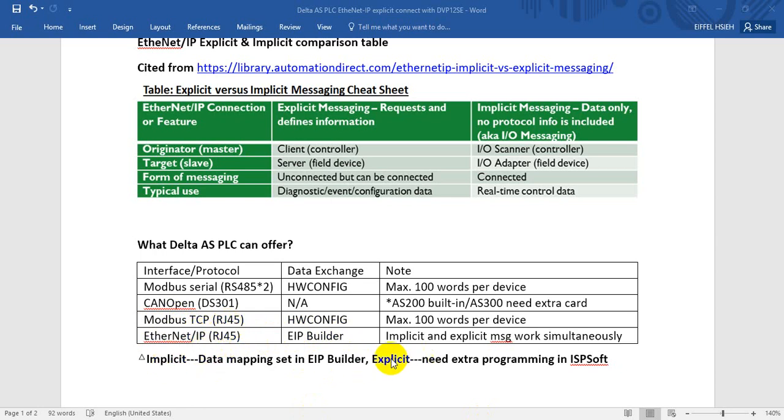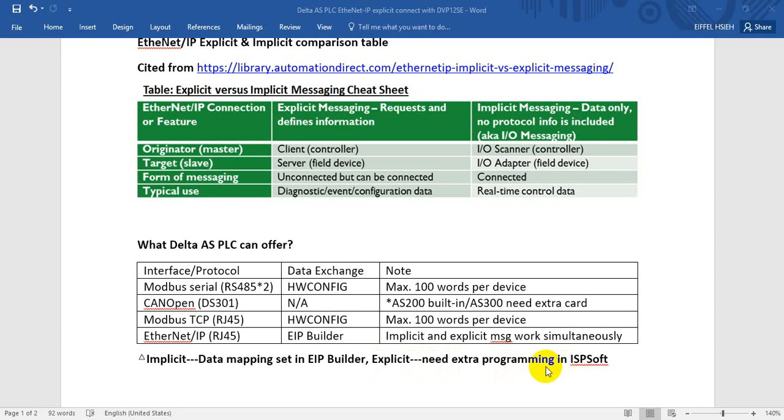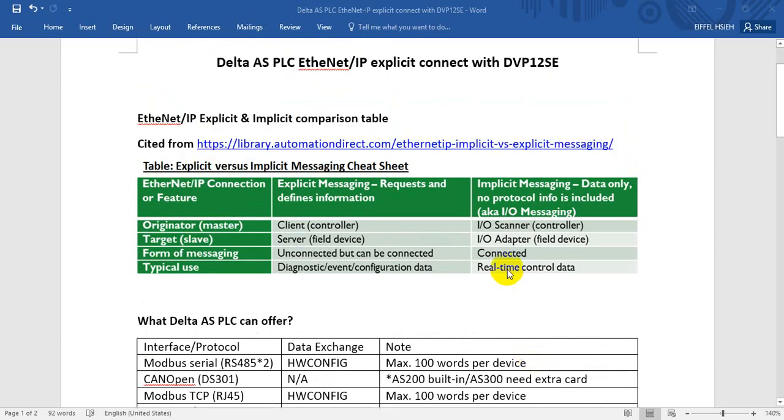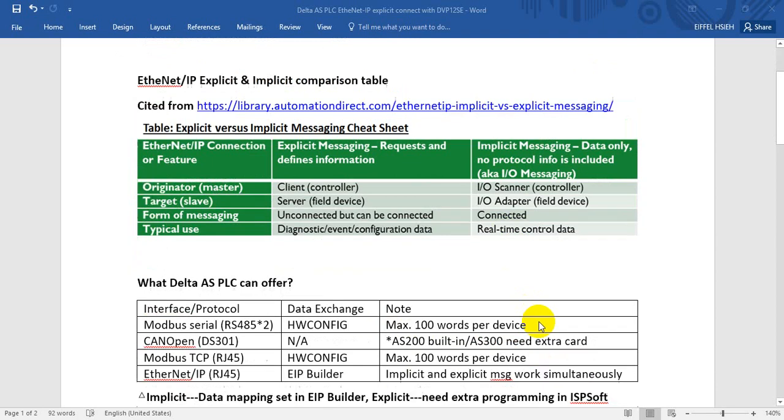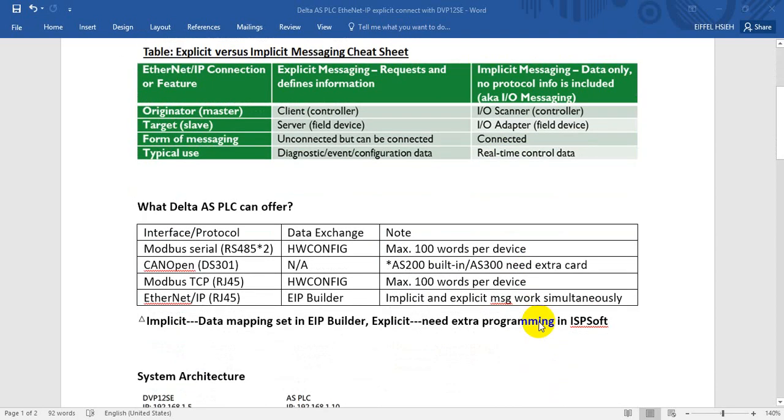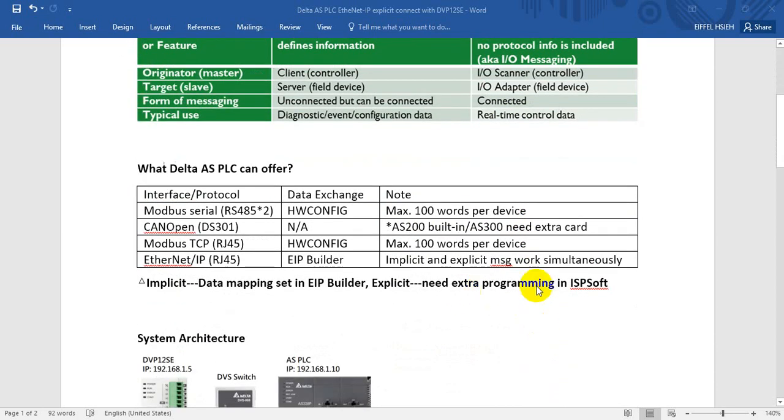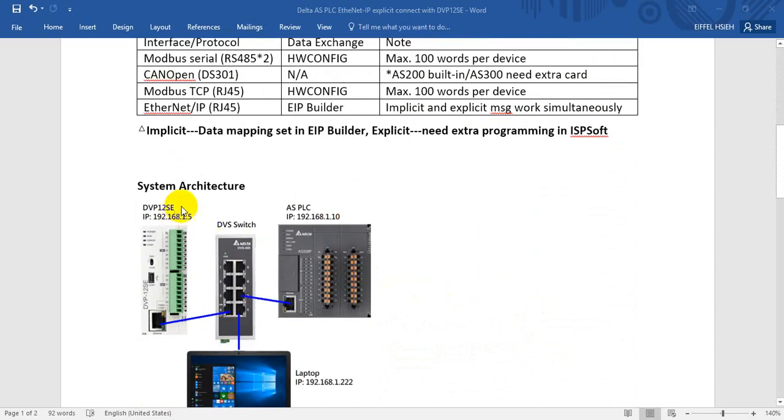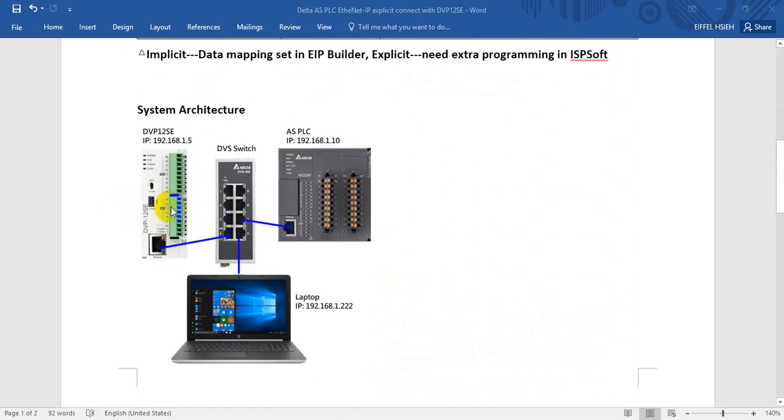Regarding EtherNet/IP we have two types, implicit and explicit. For implicit we can do the data mapping in our EIP Builder, but for explicit we need to use our ISPSoft software to do some programming. For this portion, definitely you can link to third-party EtherNet/IP devices, but here we just use our Delta PLC as the example.